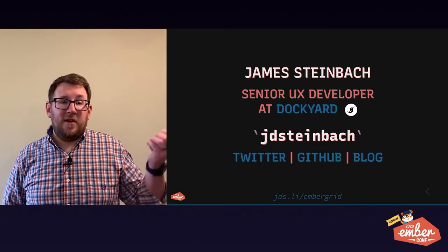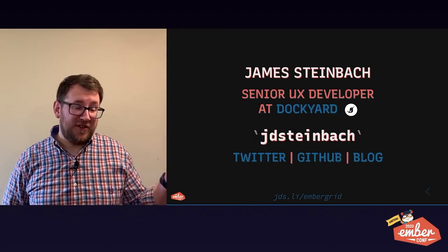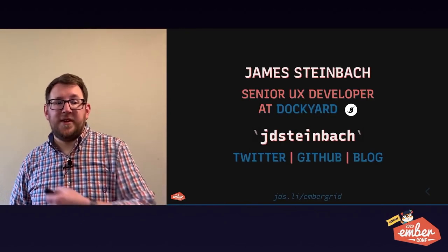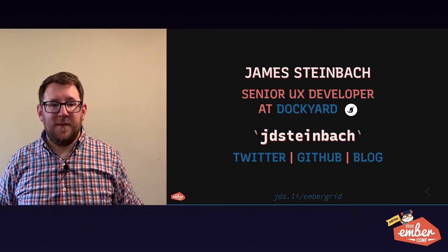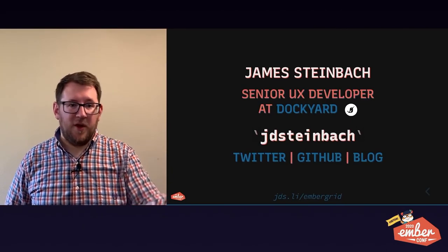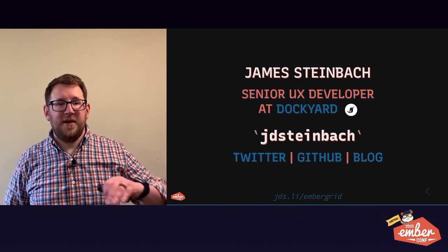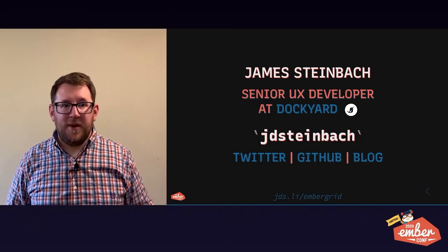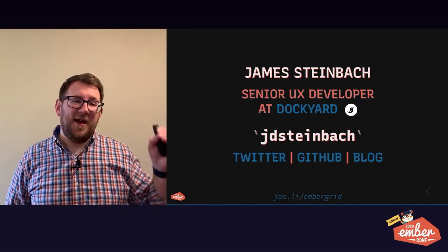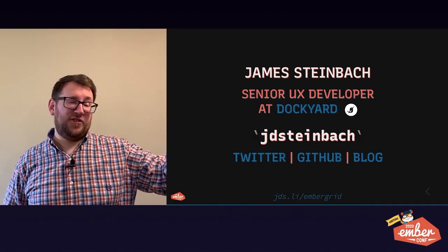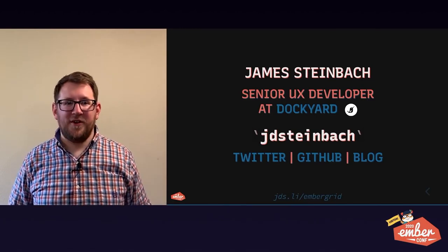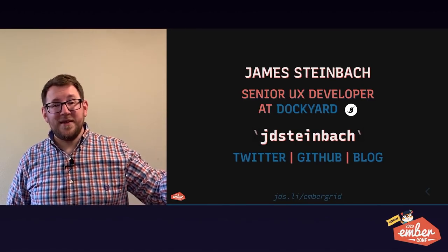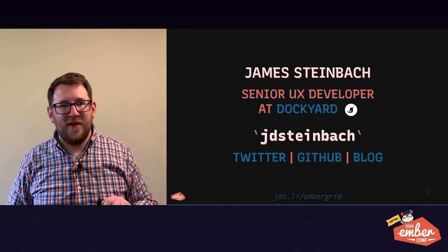And that's all. I'm James. I work at Dockyard. I love to talk about grid and other CSS things. So I'll be in Discord today. Chat with me there. I'm on Twitter at JD Steinbach and you can find my code at GitHub and my blog at .com all in the same handle. But I like James, not JD. Anyway, y'all have been a great audience. I assume. I'll give you the benefit of the doubt. I'm sure you're a great audience. Thanks so much for tuning in today. Have a great day and stay well, everyone.